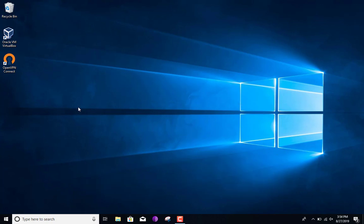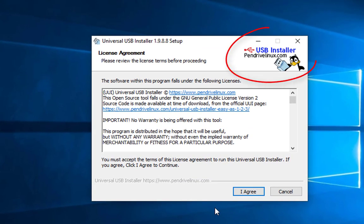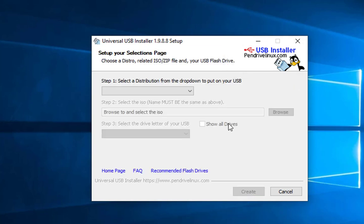There are a few things we need before we do this. The first is the Universal USB Installer, which is the application we're going to use to burn the ISO image onto the USB. The next thing you need is the ISO image itself — I'll leave those links down in the description.